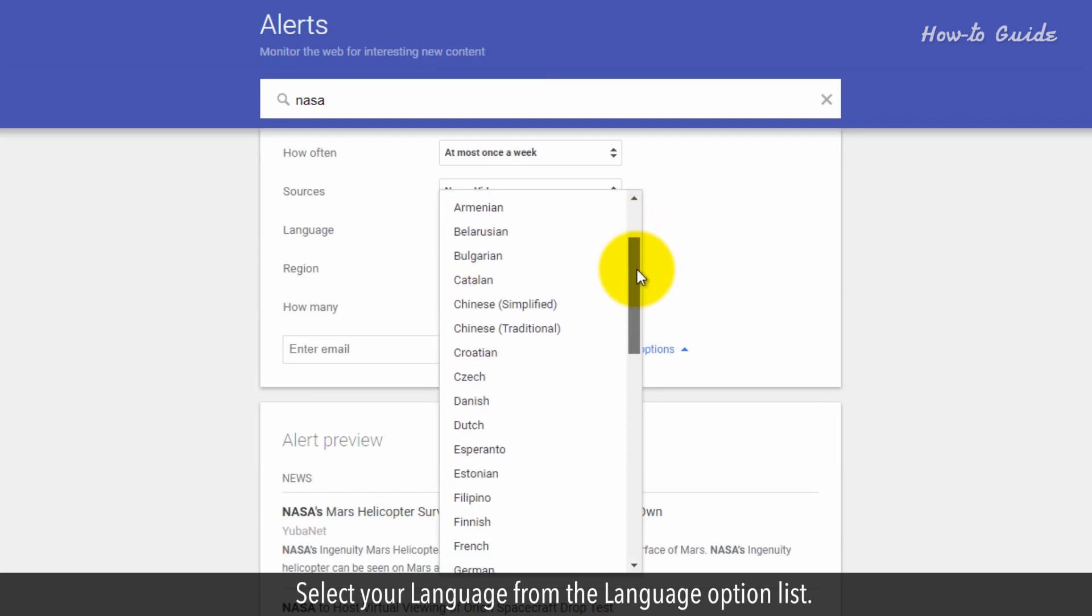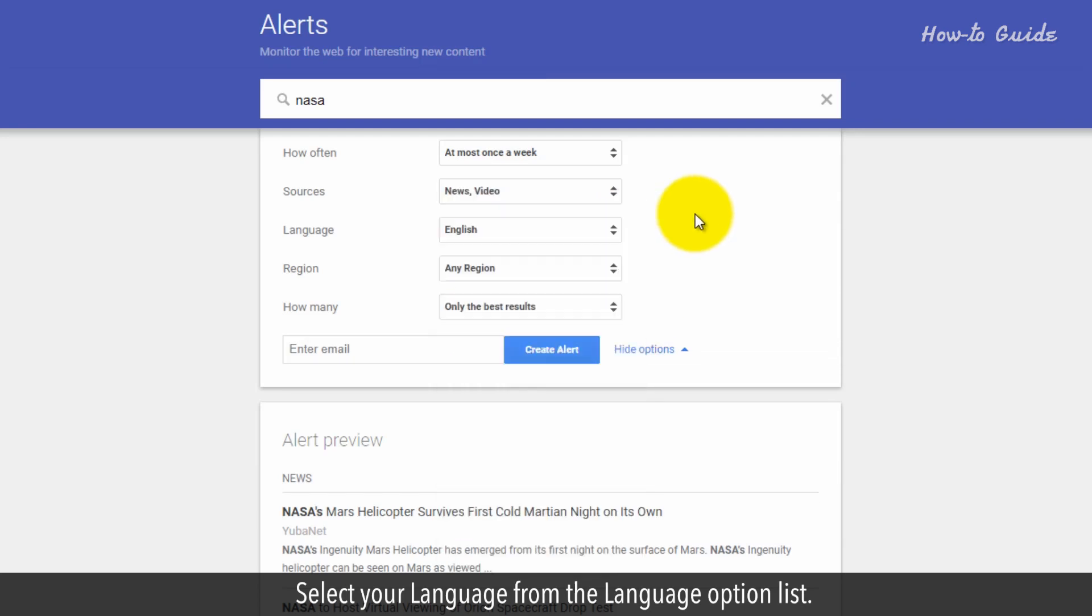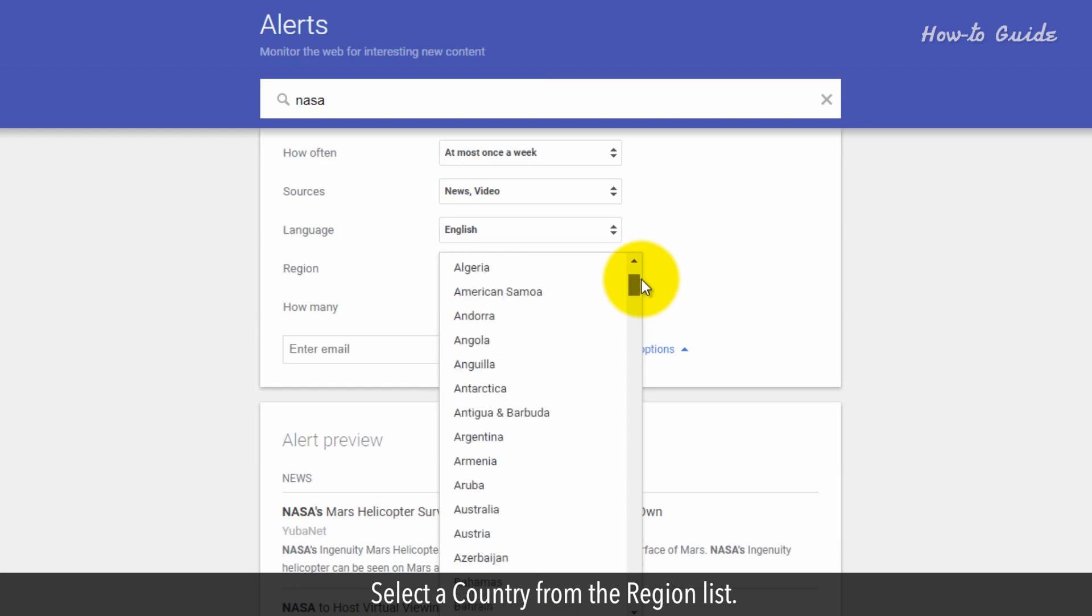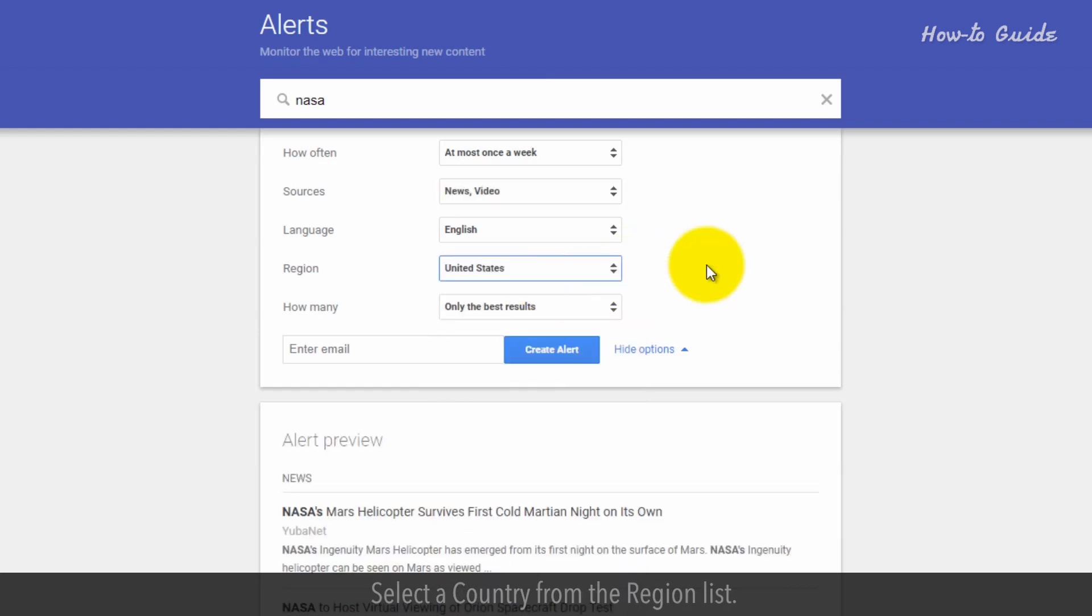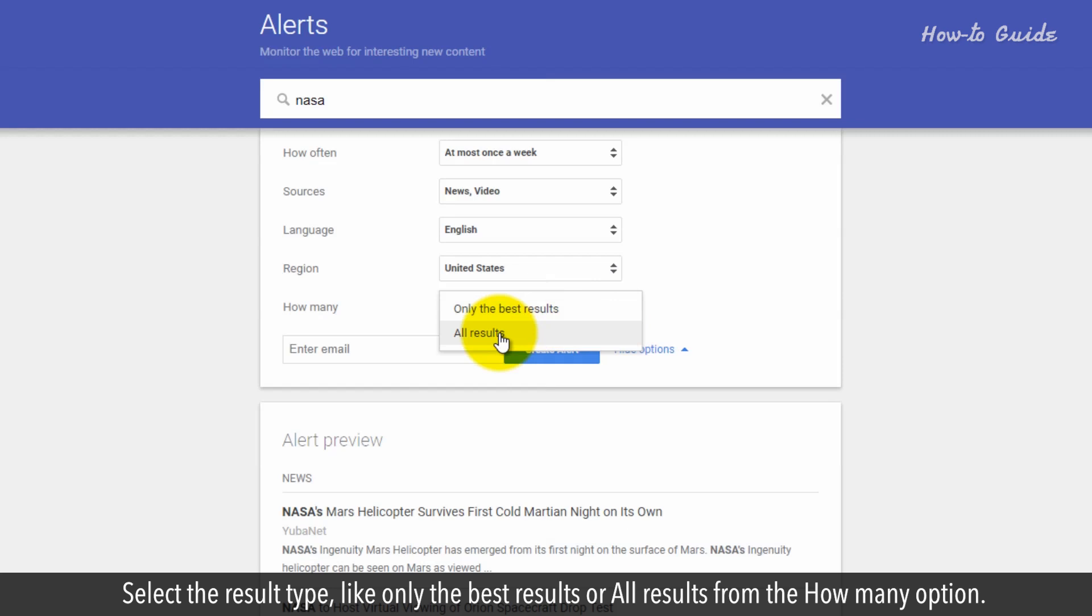Select your language from the Language option list. Select a country from the Region list. Select the result type, like only the best results or all results, from the How Many option.